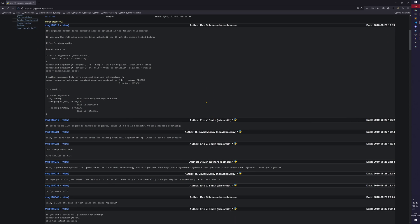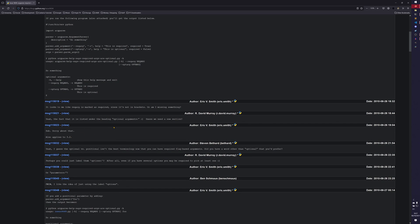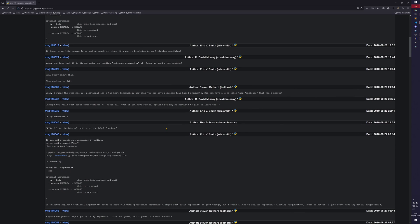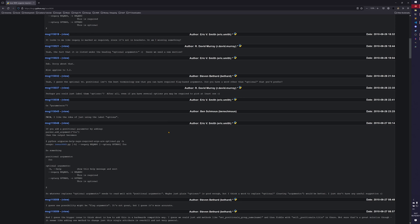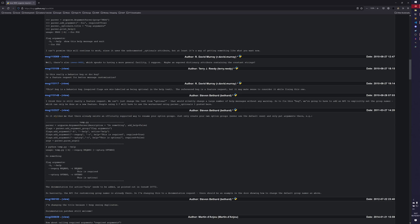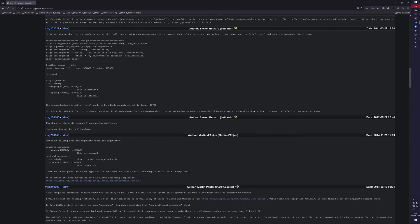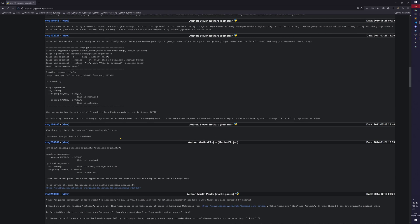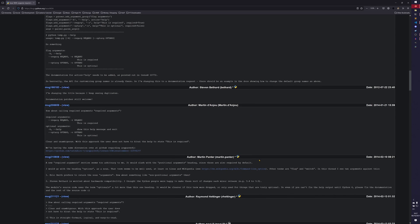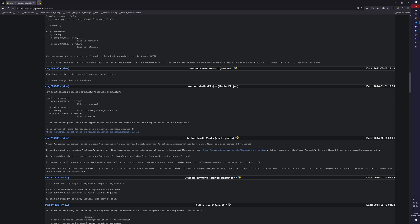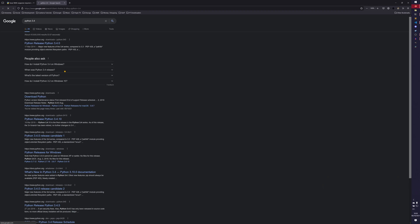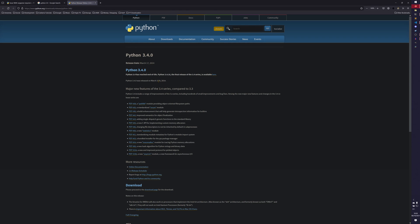What follows is a reasonable discussion, which also applies to 3.2 - maybe it was a 2.7 thing. The discussion ends and is brought back up in March 2011, a little after Python 3.2 was released, with someone suggesting flagging arguments. It goes another year and four months - documentation patch is still welcome. Then we're talking about calling them 'required arguments' and 'optional arguments' separately. This was January 2014, so Python 3.4 was nearly out, and the issue still hadn't been fixed.